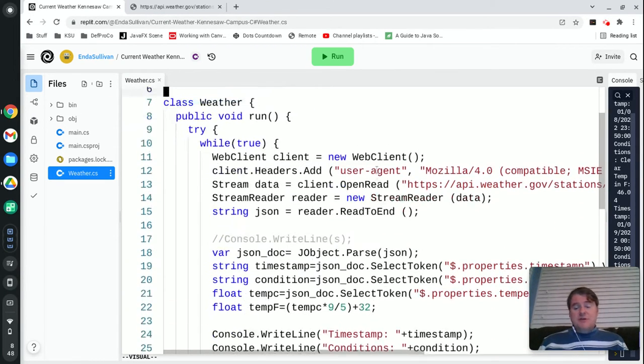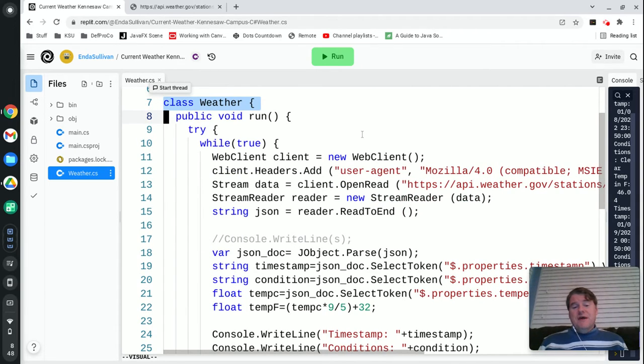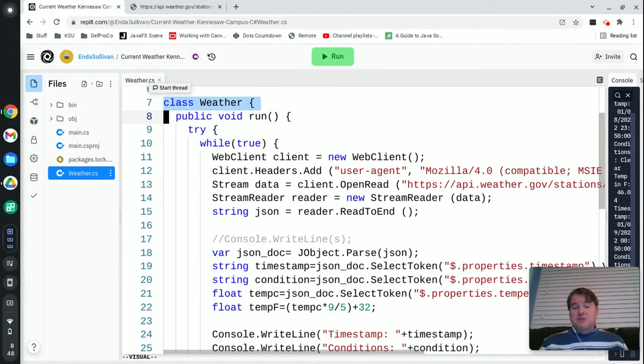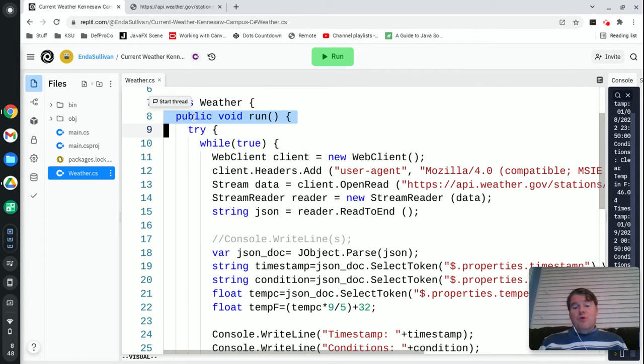Inside of here beyond the includes or the using statements I have just a weather class. There's nothing magical about this and it happens to have one method called run.